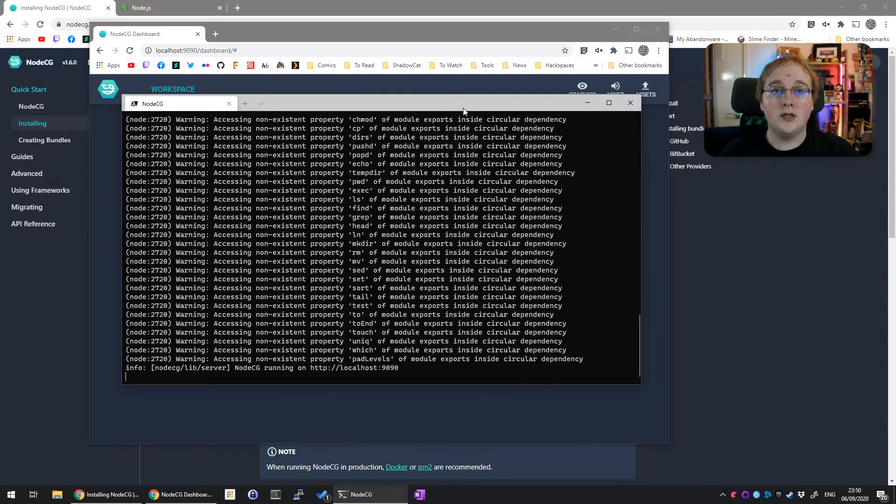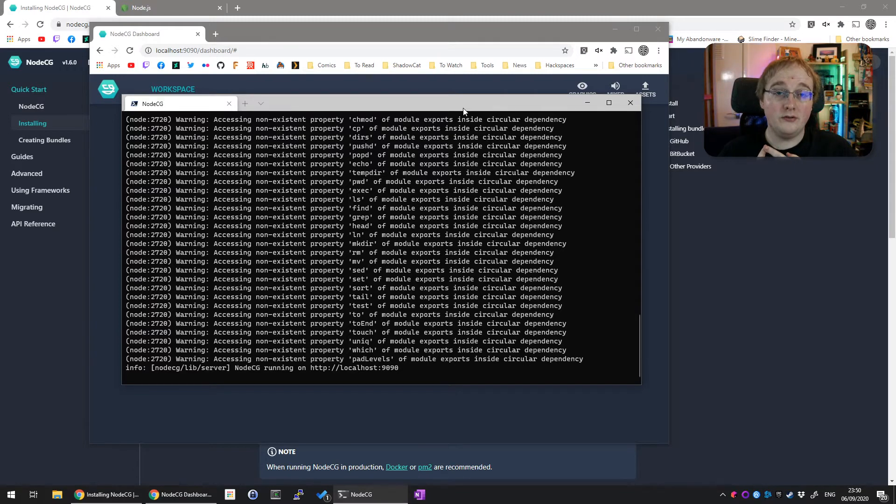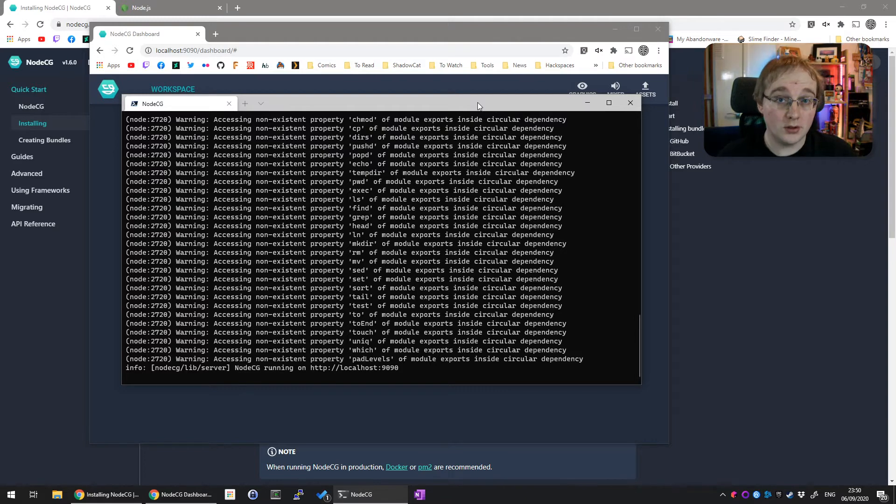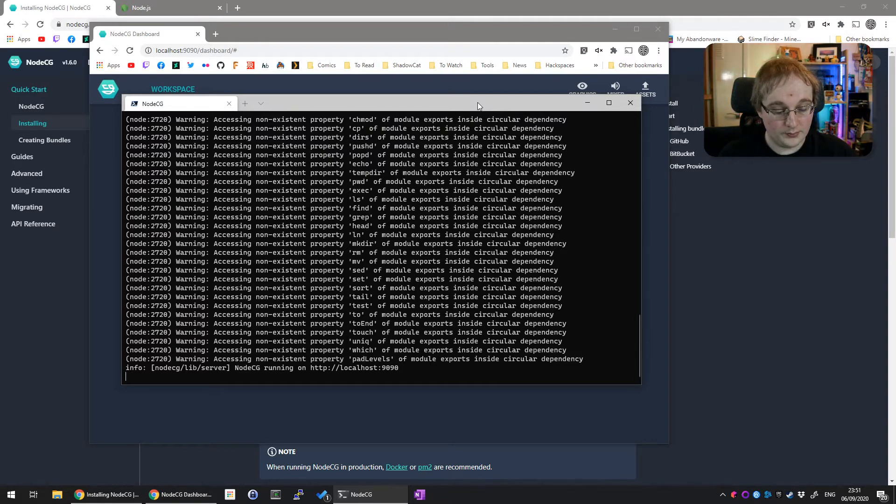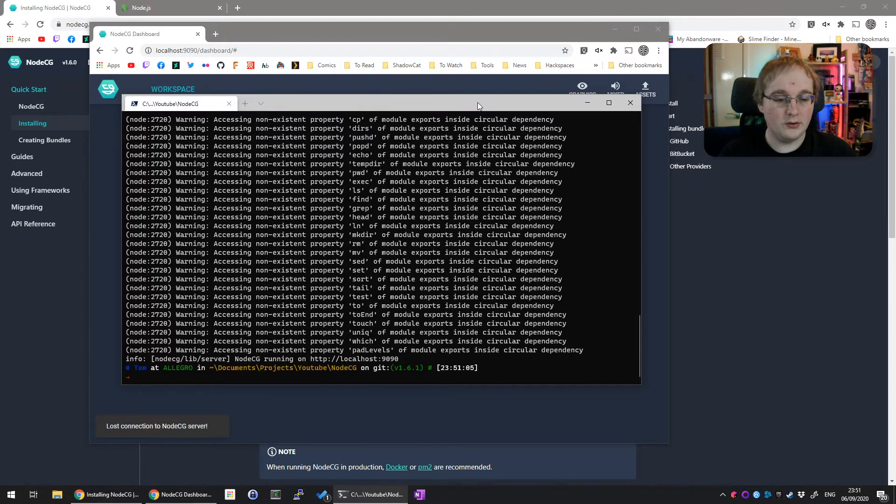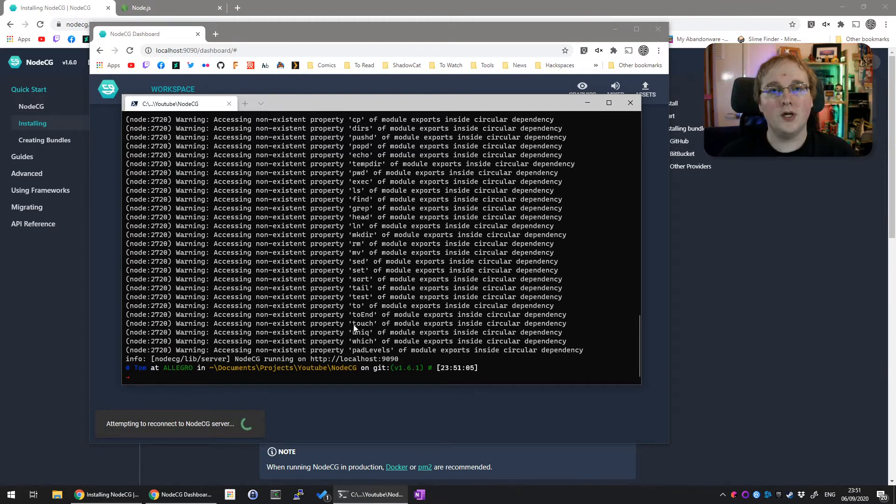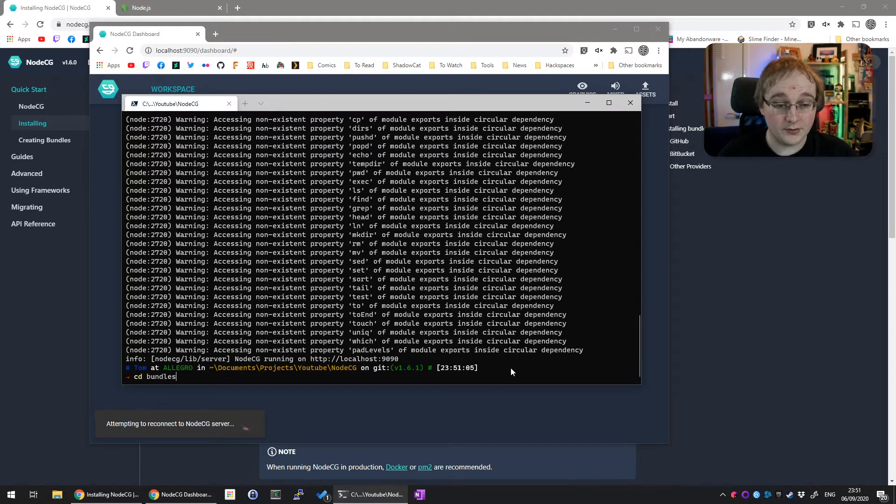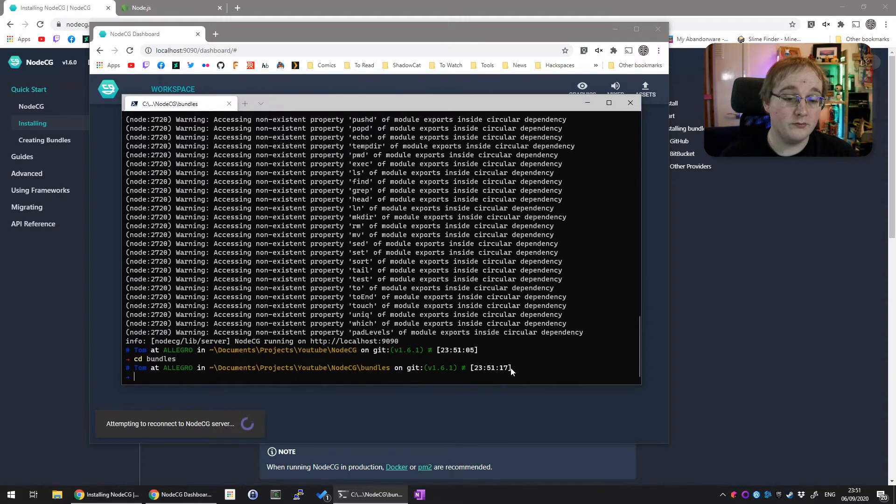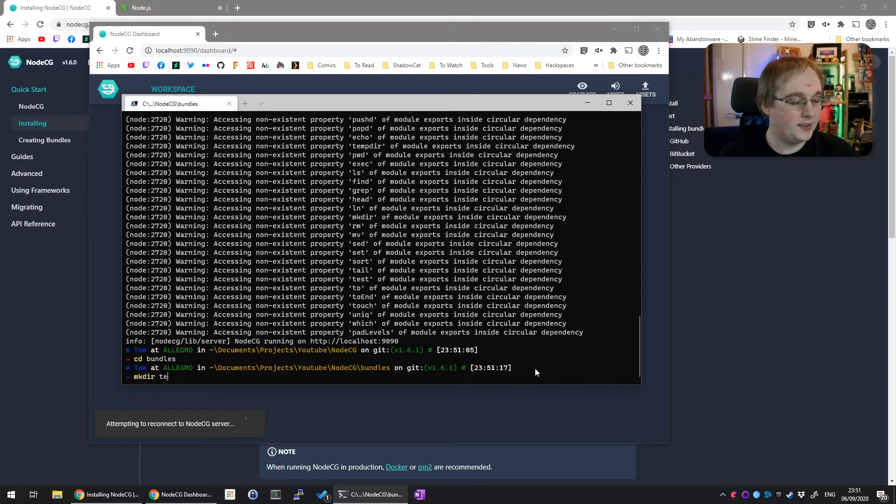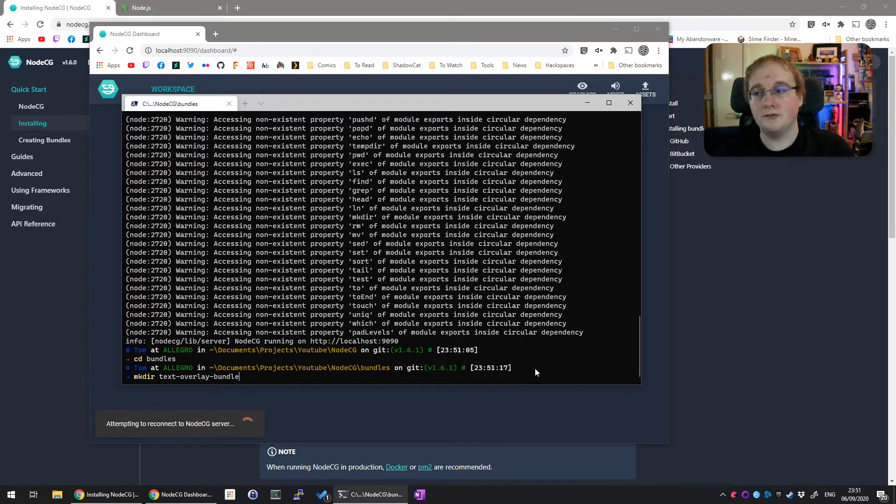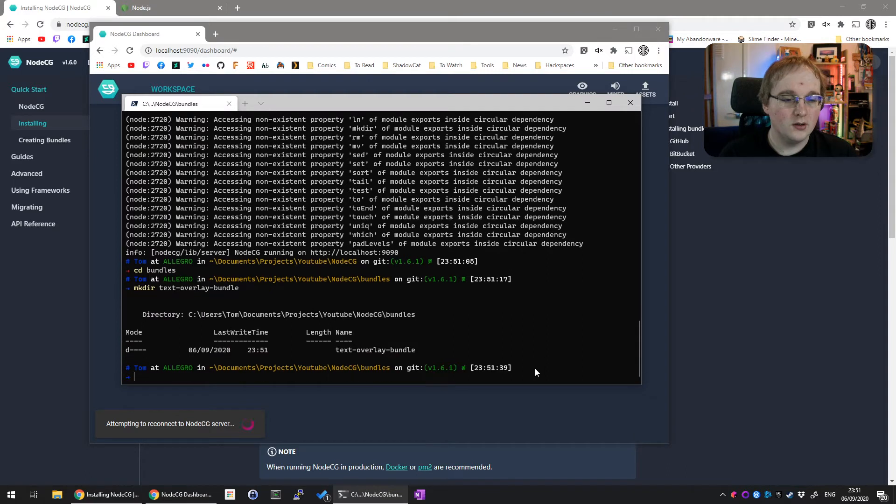So let's get ourselves a new bundle. A bundle in nodeCG is a set of extensions, graphics, and dashboards - all the bits you need when creating a nodeCG bundle. For now, we're going to stop the current instance by pressing Control+C. To create a bundle, we go into the bundles directory. Change directory to bundles and let's make a new directory called text-overlay-bundle. You can call this whatever you like. After that, change directory into that.